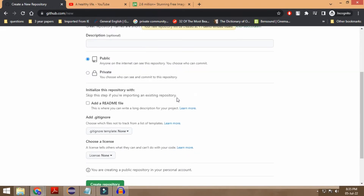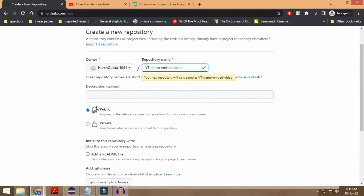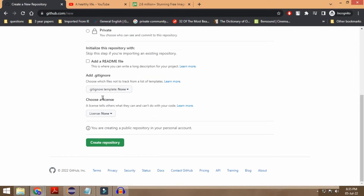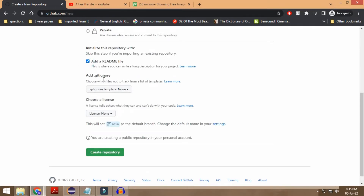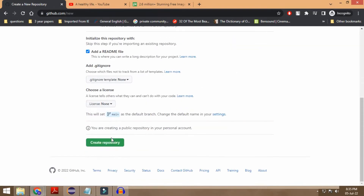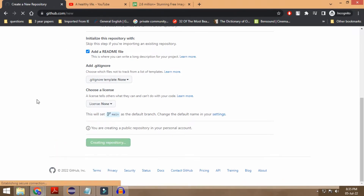You can just name it as anything that you want. I'm going to be keeping it as public, and we also need to create a README file. You can also do that later after creating your repository, but I'm just doing it right now so as to create a README file related to this repository.